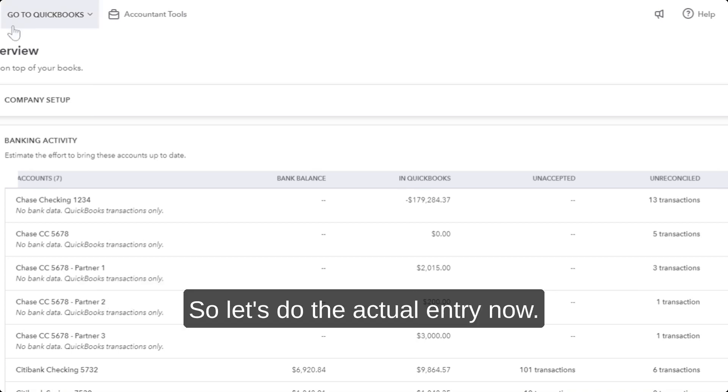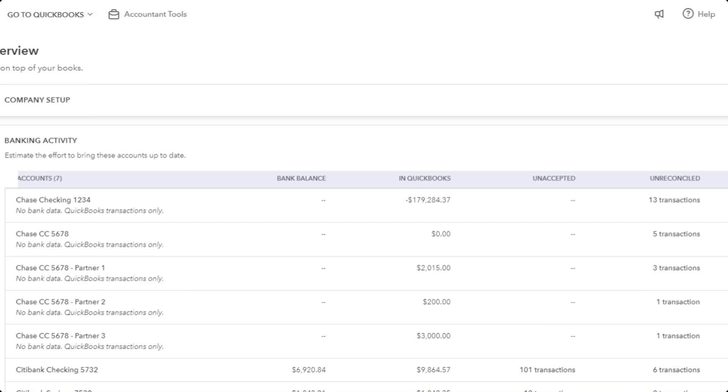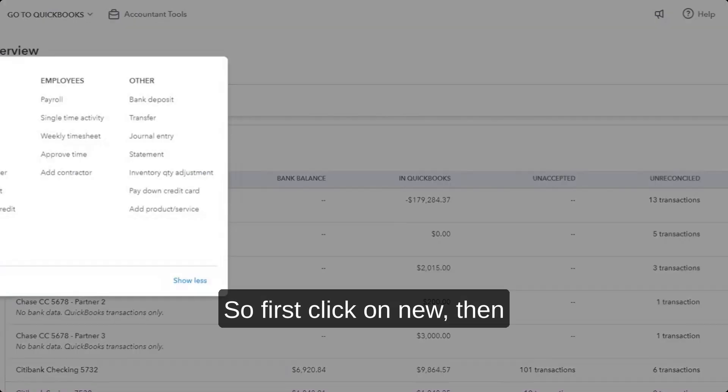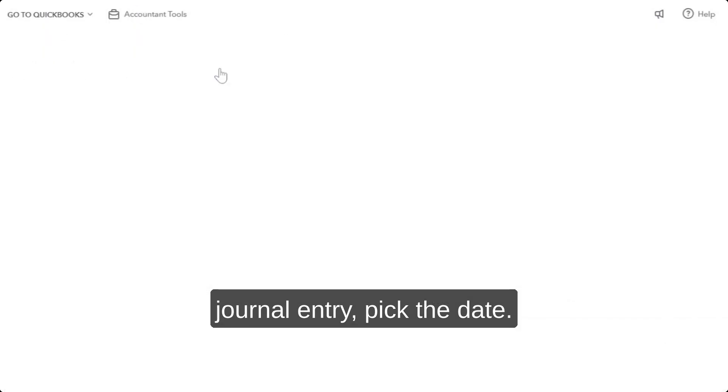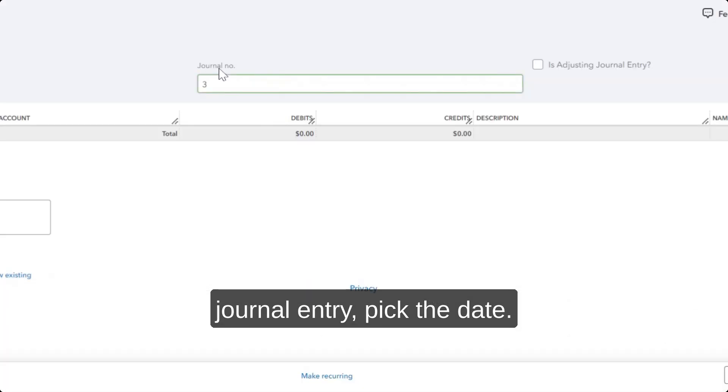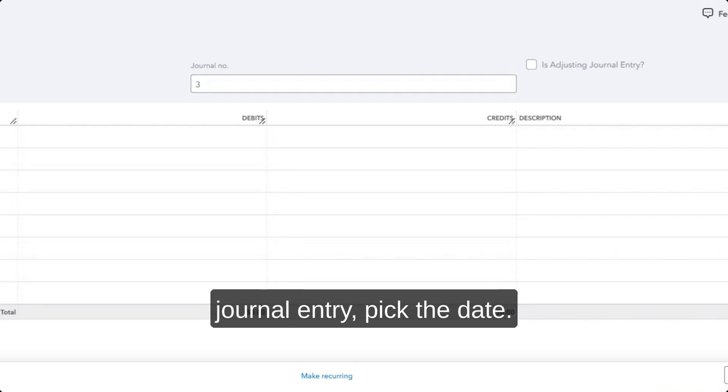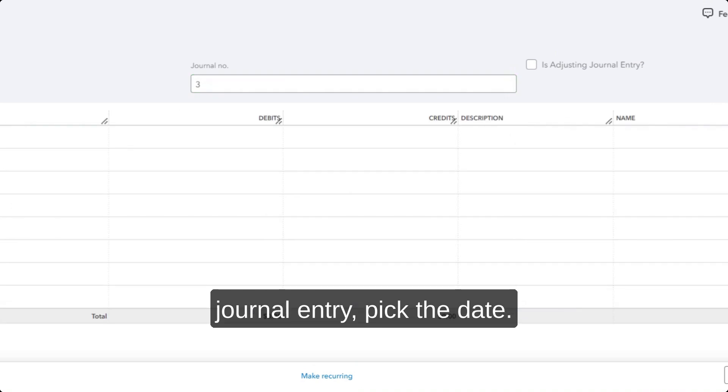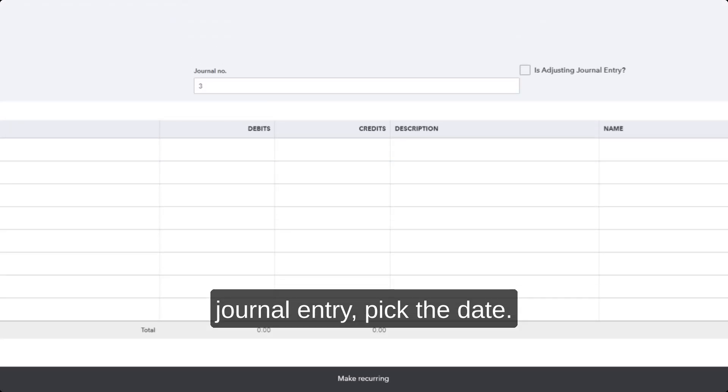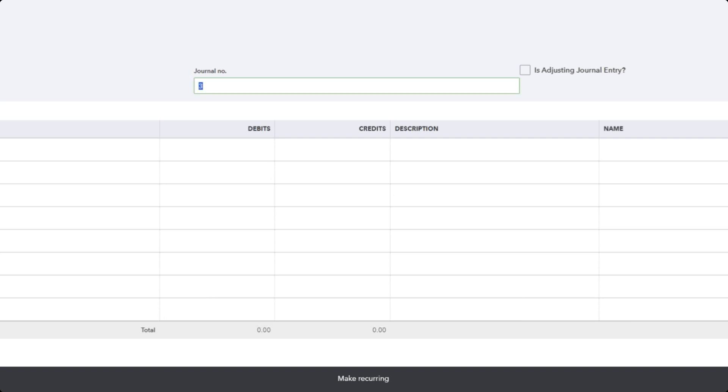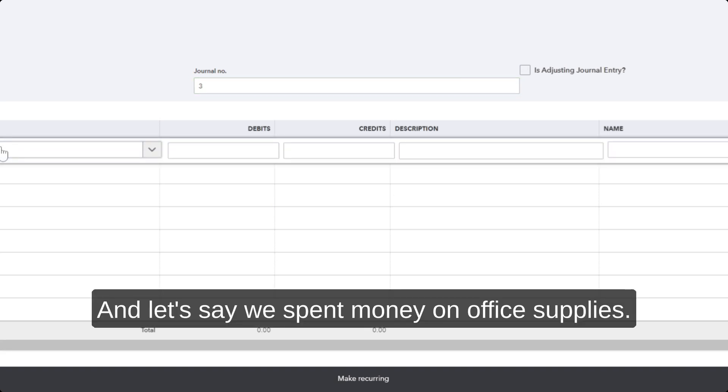So let's do the actual entry now. First, click on New, then Journal Entry. Pick the date.